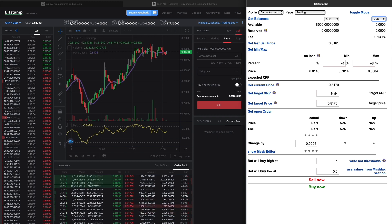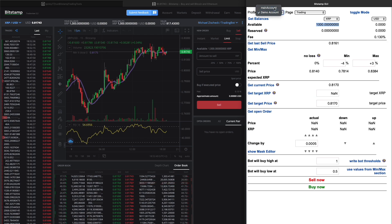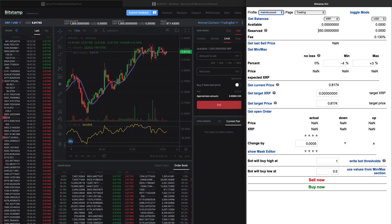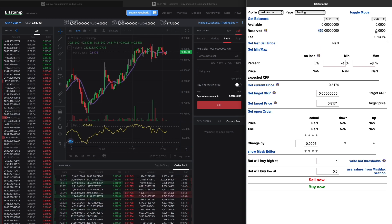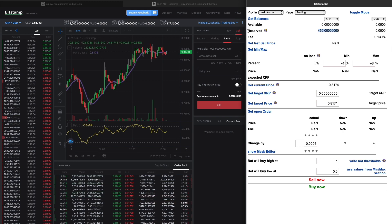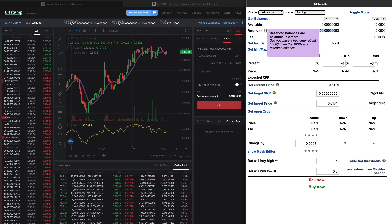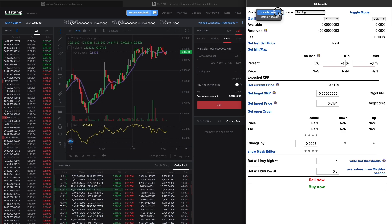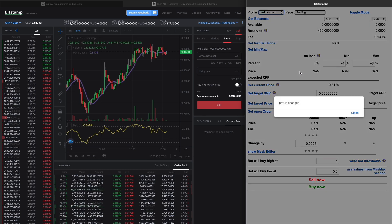In the first section there is a button 'get balances' which reads the balances you have right now. We have 1000 XRP in the demo account. In the main account it shows 450 reserved and 0 XRP available. Reserved balances are balances in orders — for example, if you have a buy order for a thousand dollars, that thousand dollars is a reserved balance. In my case it's XRP which is reserved.